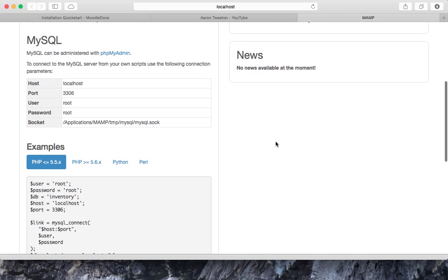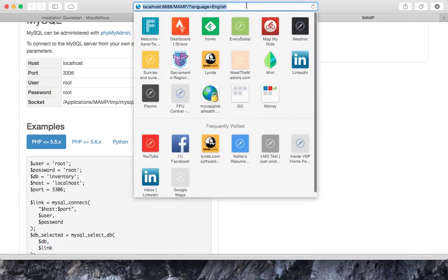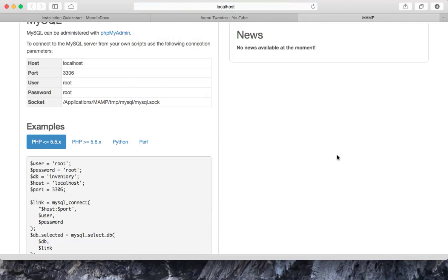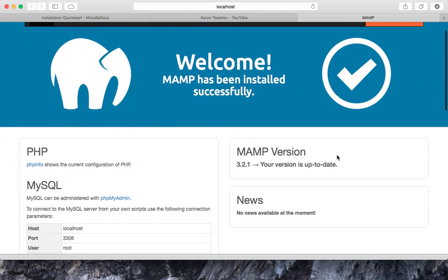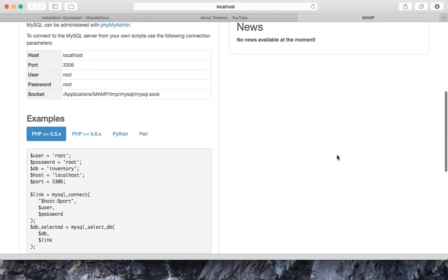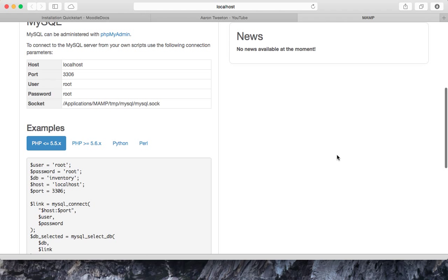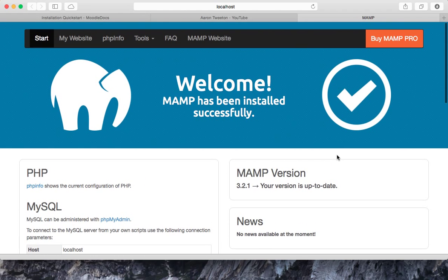Now, it may look to you like wait a minute, we're back on the MAMP website. But if you look up here, we're actually on the localhost. So we basically have got an Apache PHP server running.